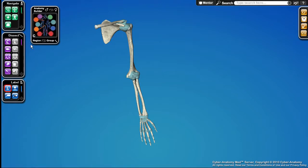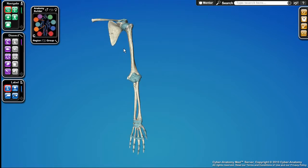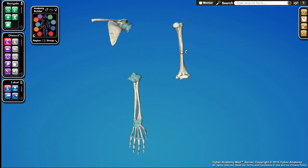We also have several dissection tools that allow you to get into the anatomy and pull it apart. One of the most powerful things about our software is that it's all individual objects. I can use the peel tool to grab different body parts, pull them away, and pull them off to the side to learn about them.